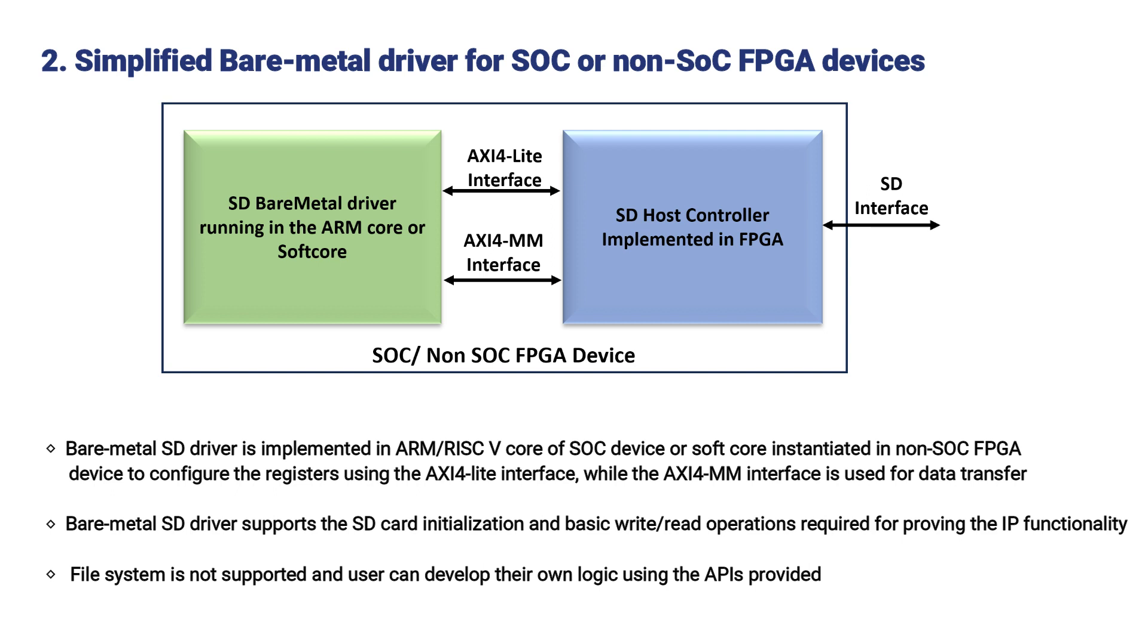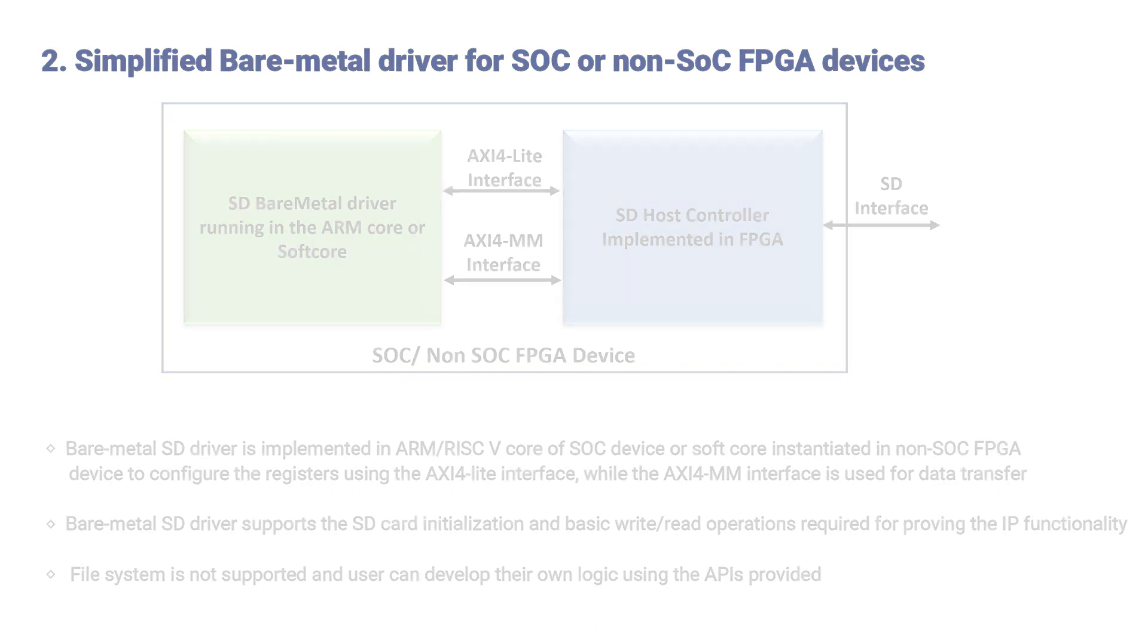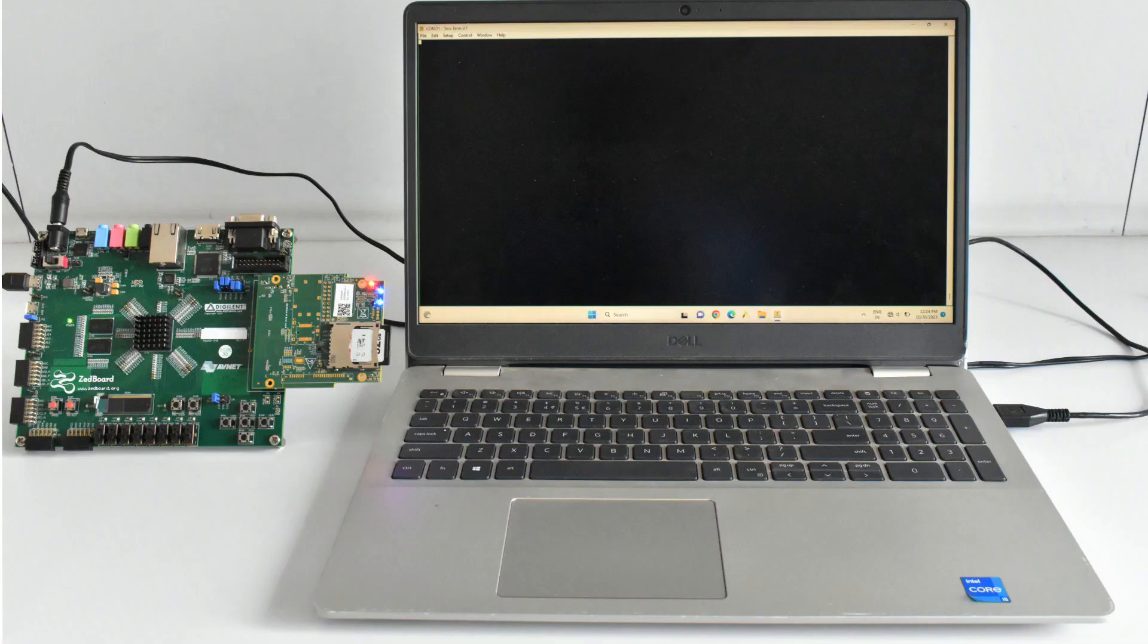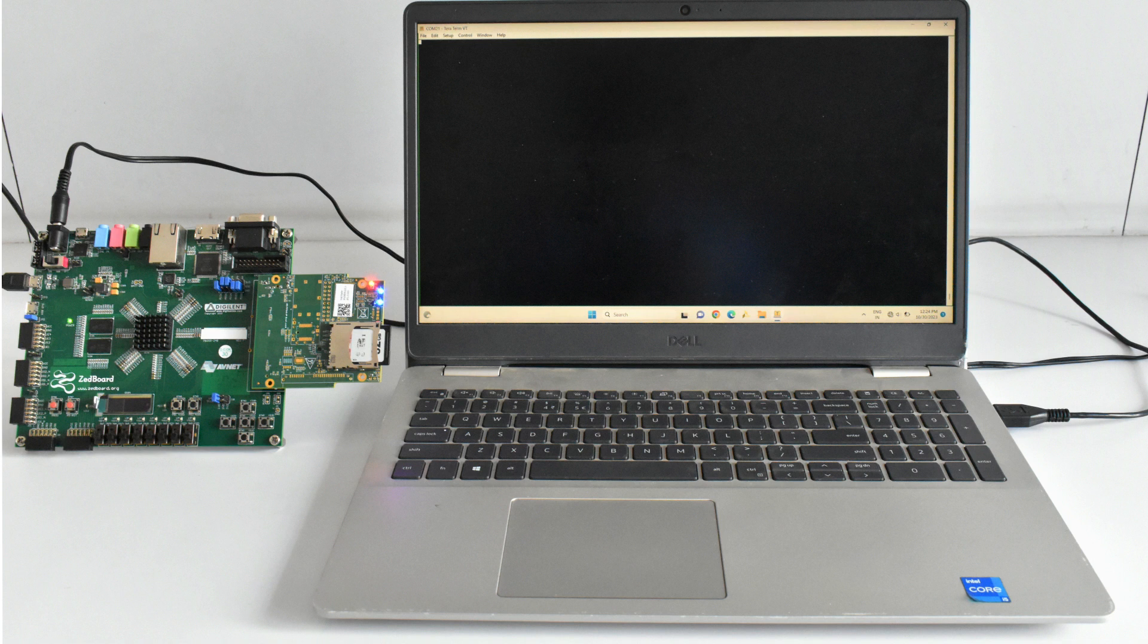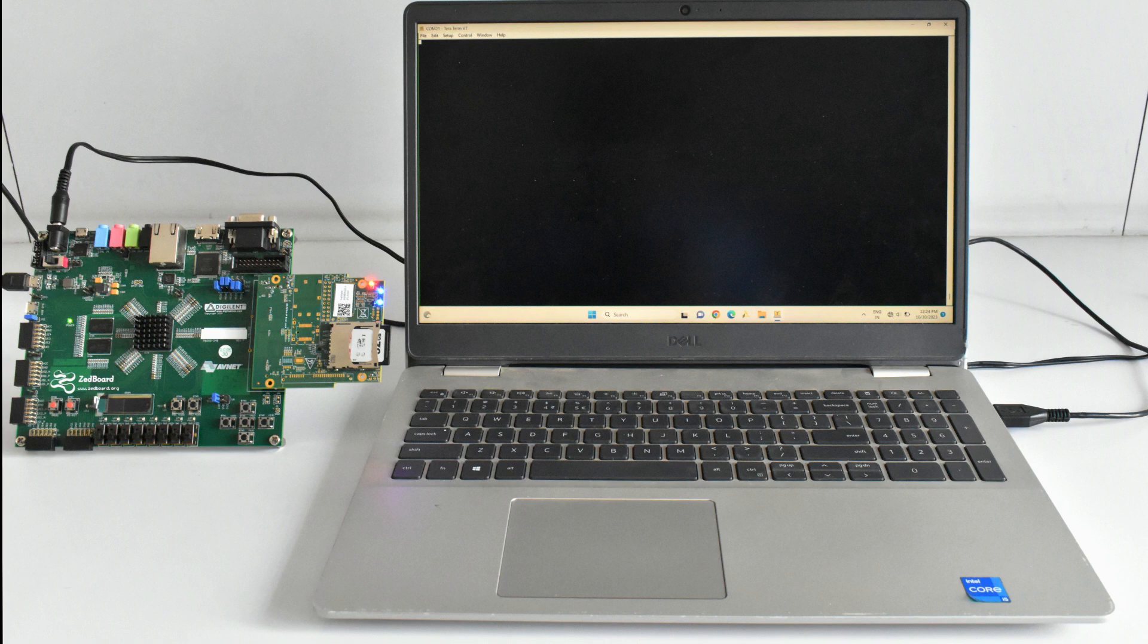This demo is for file system version of the IP with Linux and U-Boot with GPT and MBR partitions. The hardware used for this demo includes the ZedBoard which is based on Zynq 7000 SOC FPGA.